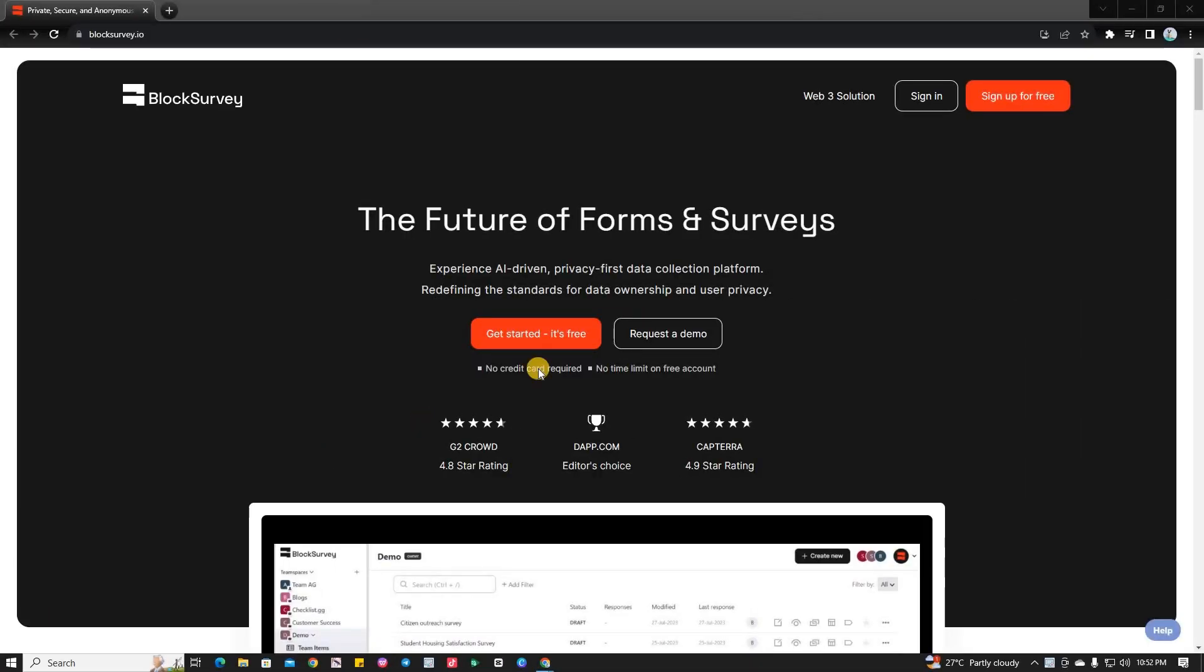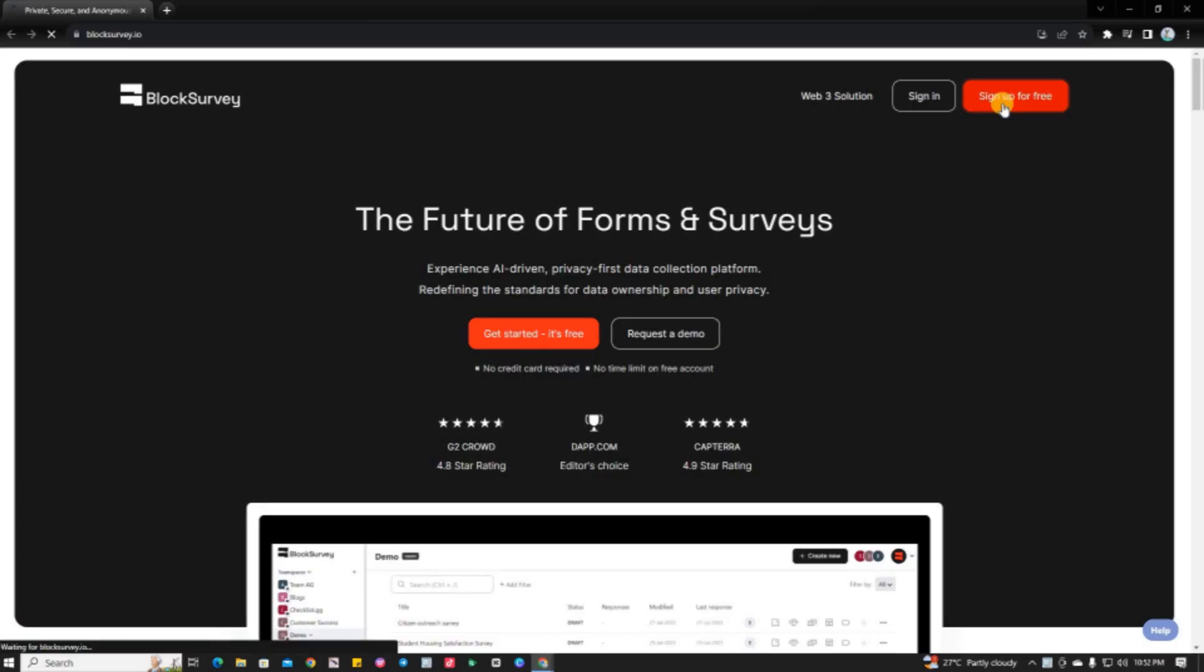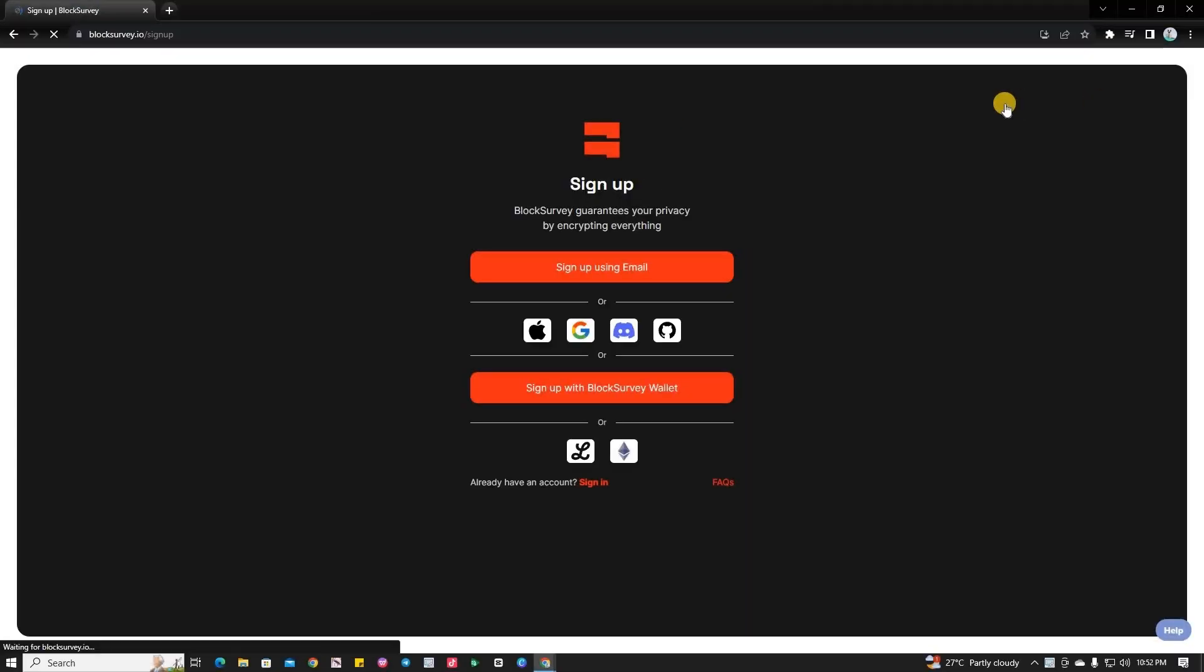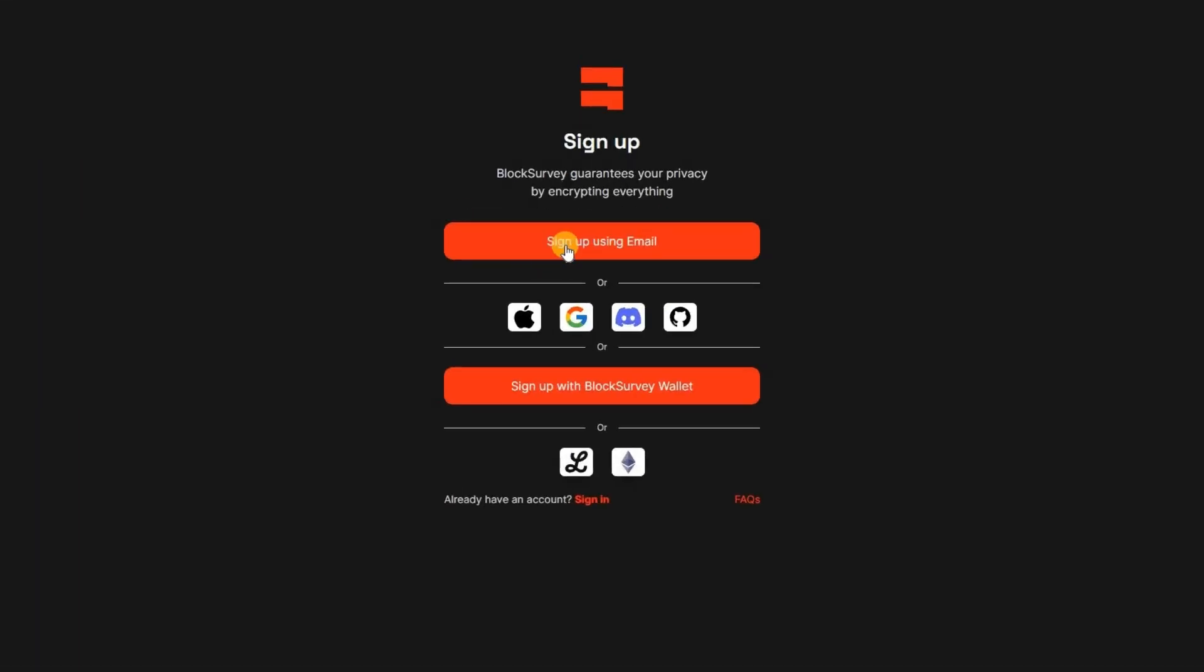Once the webpage is open, go ahead and log in to your account. If you don't have one yet, don't worry. We have a tutorial on how to sign up in Block Survey. There's a link to that tutorial in the video description as well.